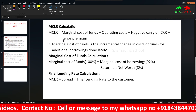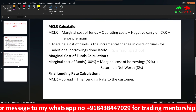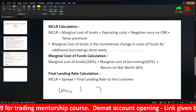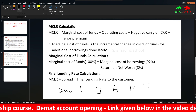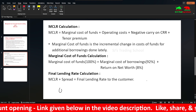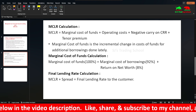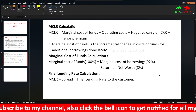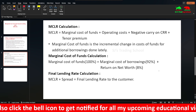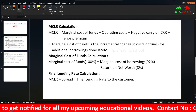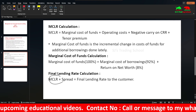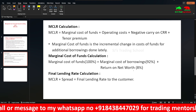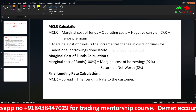Looking at BPLR, base rate, and MCLR — these are all internal benchmarks. For MCLR, there are different tenors: overnight, 1 month, 3 month, 6 month, 1 year, 2 year, 3 year. You can look at these on the bank's website. The issue is that MCLR rates change slowly — sometimes 6 months or 1 year later — so monetary policy transmission is ineffective, and customers end up paying higher interest rates. That is why MCLR was replaced by EBLR — the external benchmark lending rate.